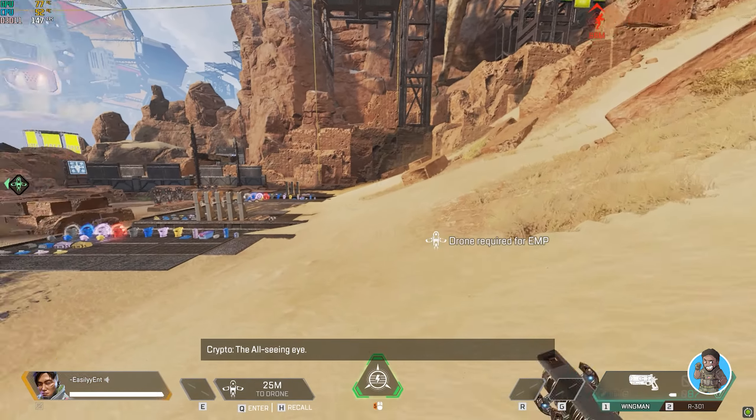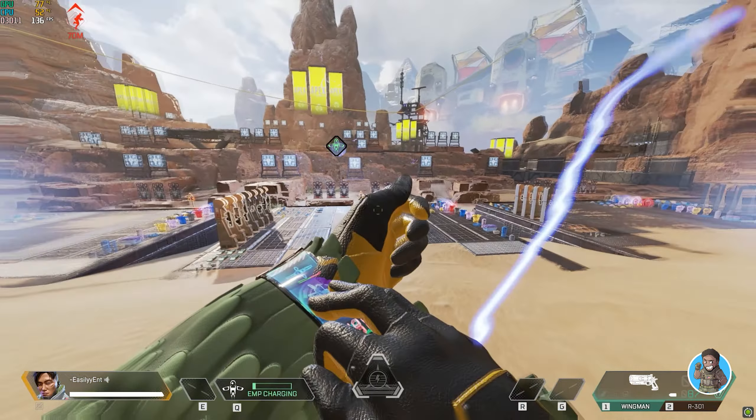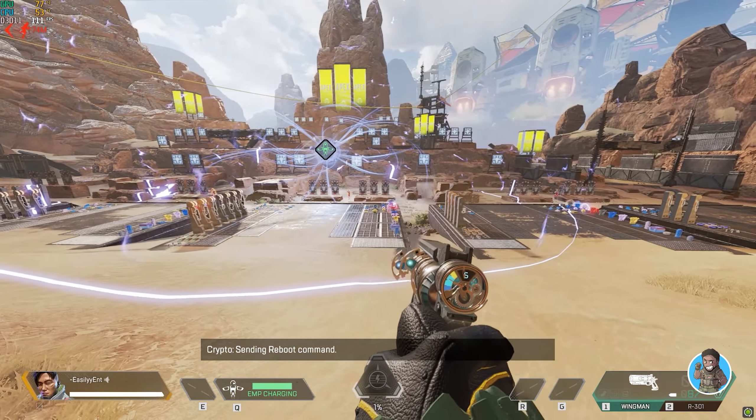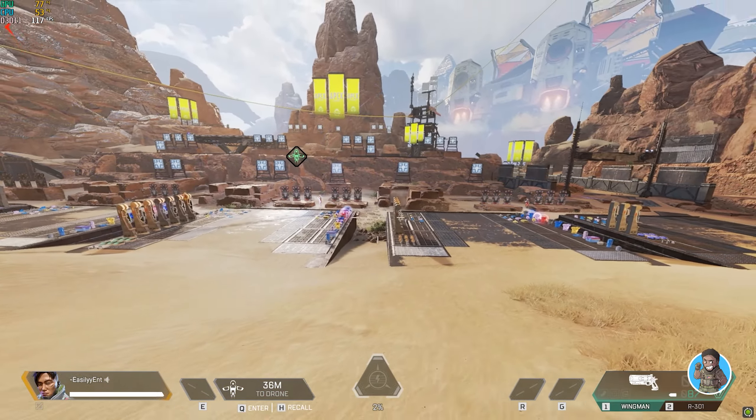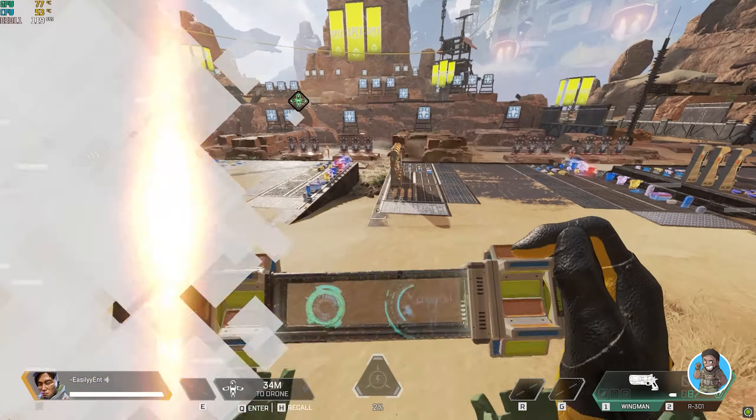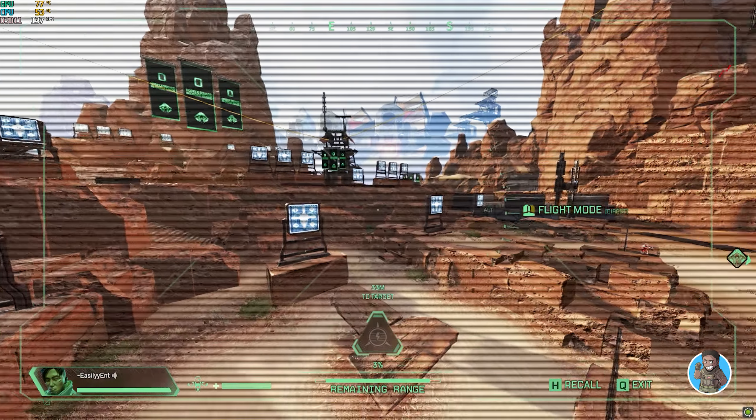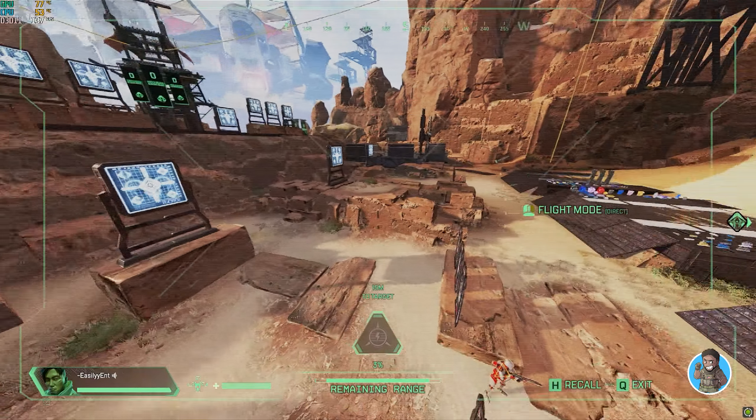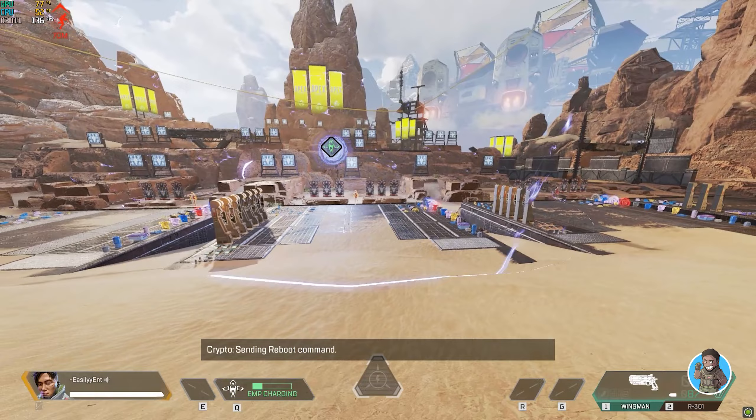With Crypto's EMP now, you can combine that with the quick throw, but I wouldn't suggest it because your drone is kind of stationary, and it makes for a pretty easy target. I kind of expected this, but I still tried it a couple times nonetheless, and yeah, everybody just shot my drone out of the sky when it was mid-EMP.